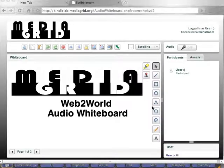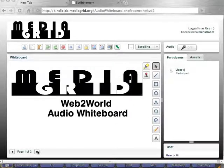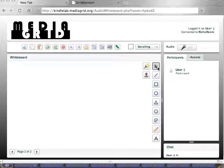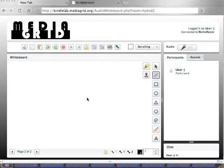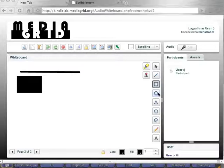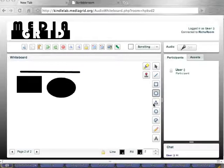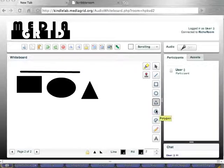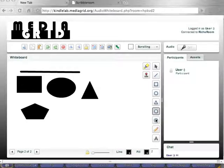Once the room loads, we'll see my whiteboard. I'll go ahead and create a new page and then go through some of these tools. We've got our Selector tool here, and that'll select items we've created. We've got our Line tool, a Square, all the basic shapes, a Circle, a Triangle tool, this Polygon tool, a Wedge, and a Freehand tool.